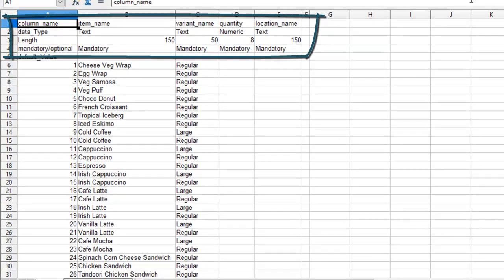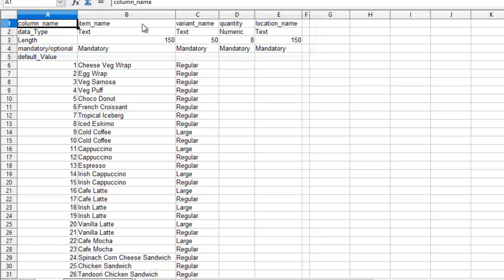Here all the items which are active will be displayed. The column name will be displayed along with its data type. The data type can be either text or numeric.